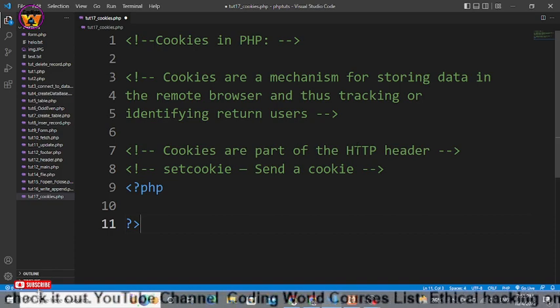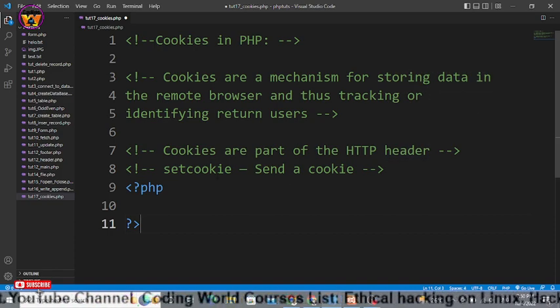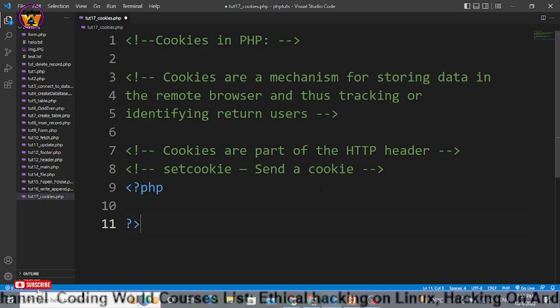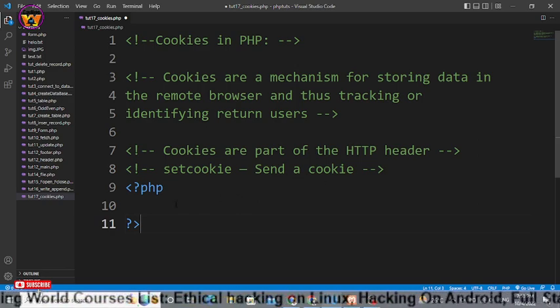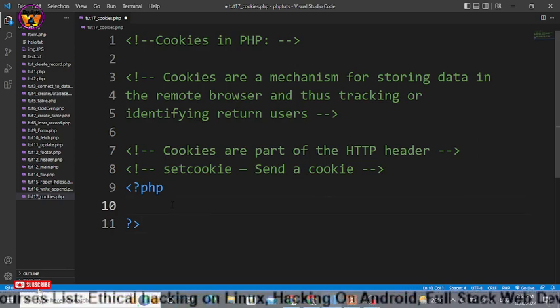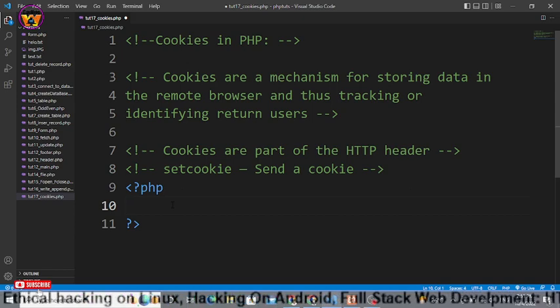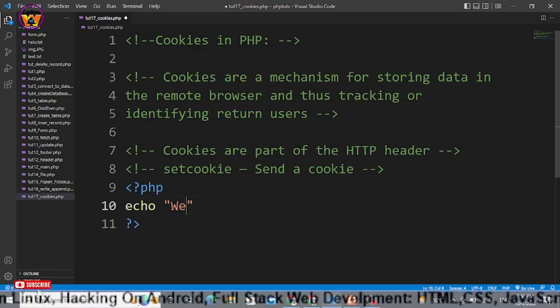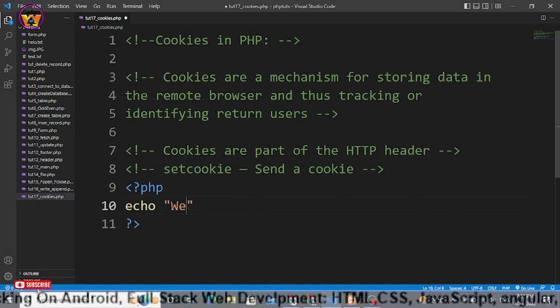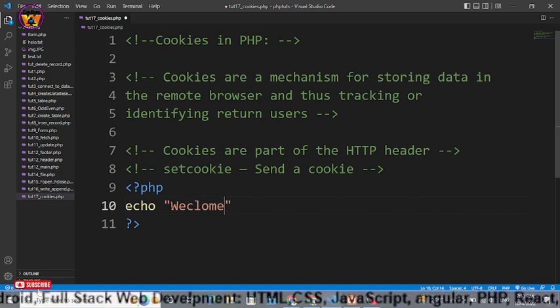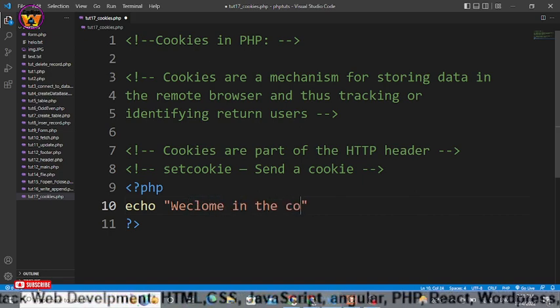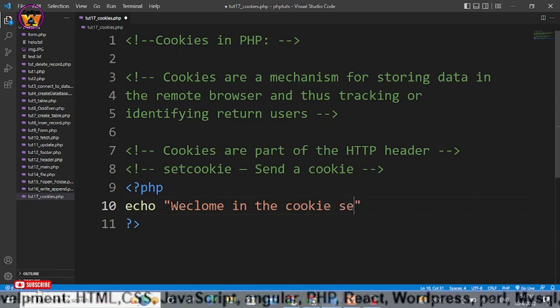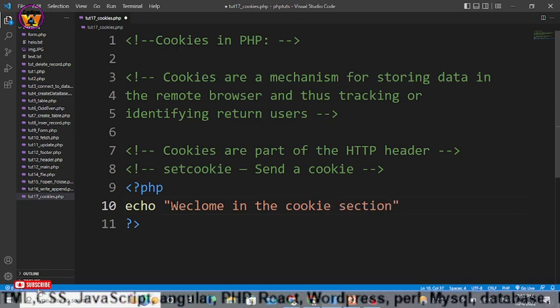Cookies are part of the HTTP header and we use setcookie that is used to send a cookie. Within this PHP syntax I will first print a statement that welcome in the cookie section.